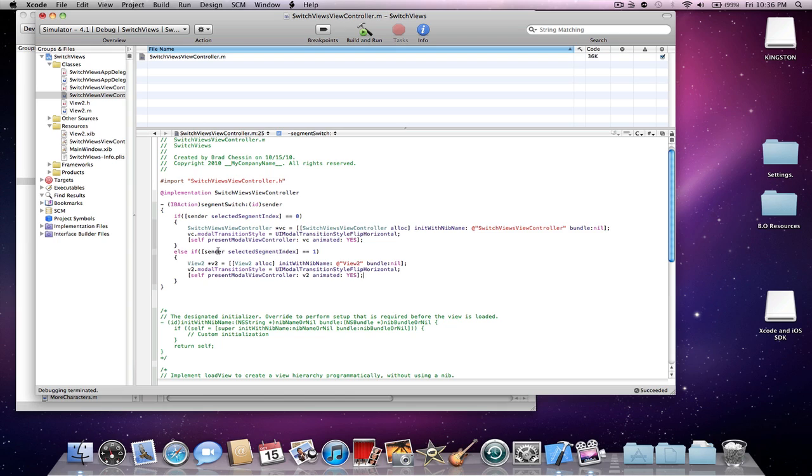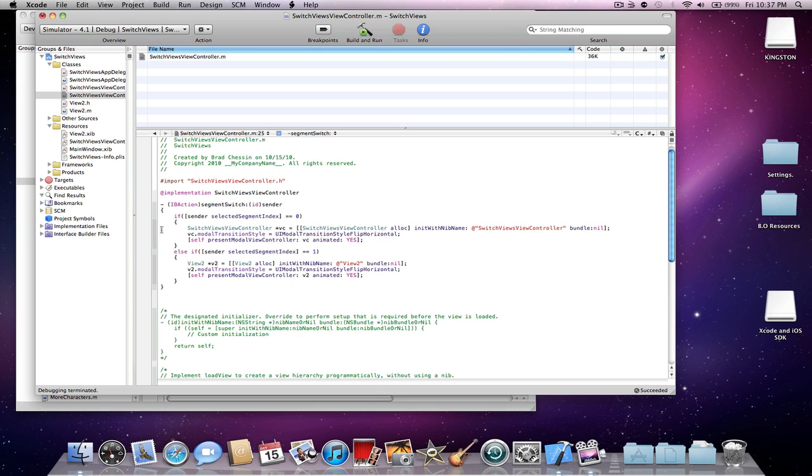Alright, so here you have the else if sender selected segment index in brackets equal to equal 1, which will be the second one. Now you could do this for 3, 4, 5, to 400,000 view controllers. You could have a view controller for every frame in a game. But every time you go up another segmented control, just make sure it goes up once. So it would be 0, then 1, then 2, then 3. Now 0 is the first one like I said. And 1 is the second one, then 2 would be the third one.